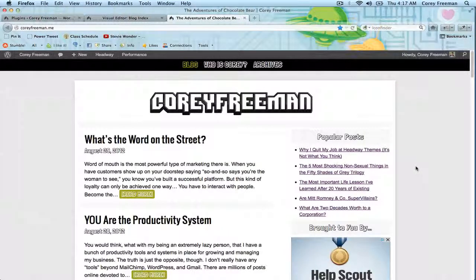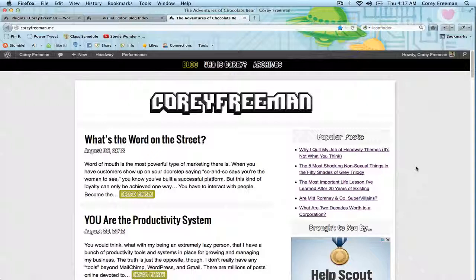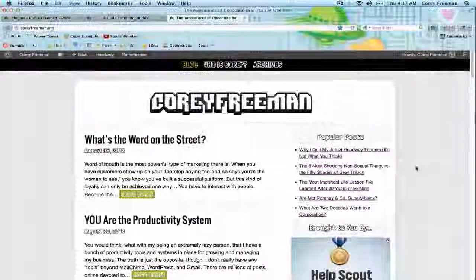Check out headway.headwaythemes.com/extend to buy both official and third party blocks and check out headway101.com for more tutorials. My name is Corey Freeman. Thanks for watching.